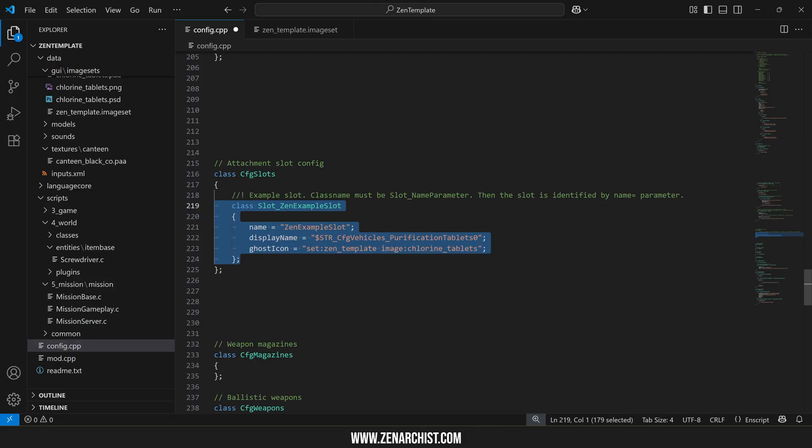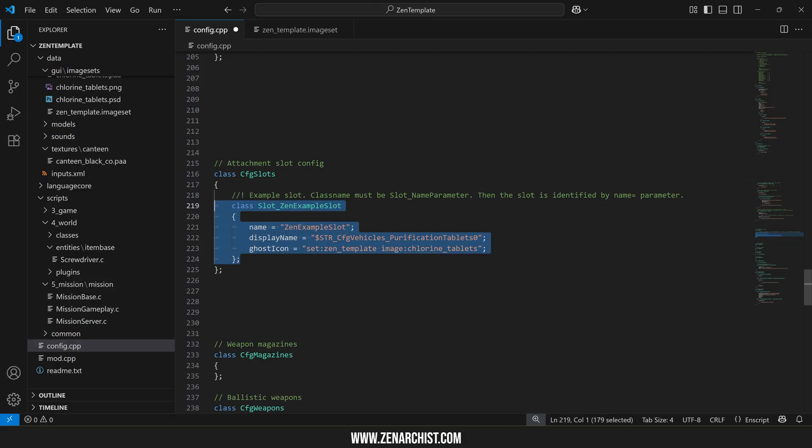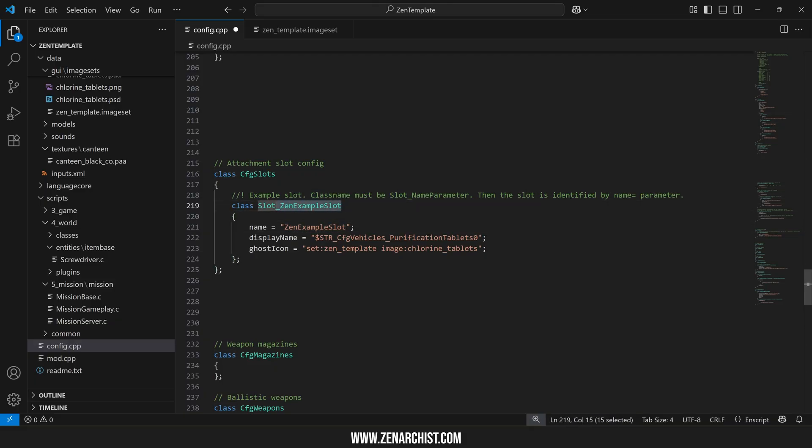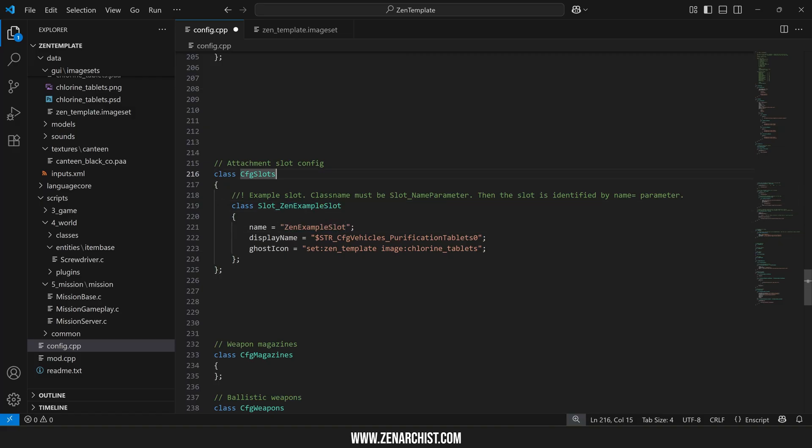So here's an example definition. This is the structure of a slot definition. The slot class name must begin with slot underscore and then the name of our slot. So these two must match. And then we have a display name.